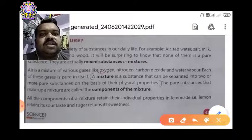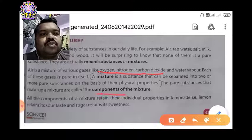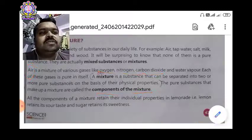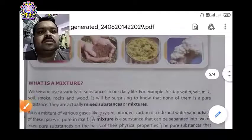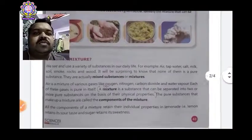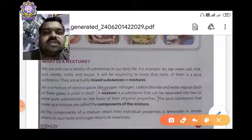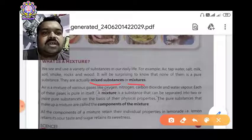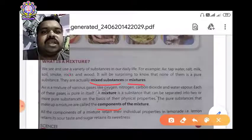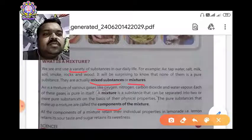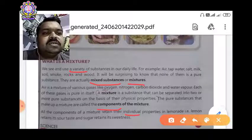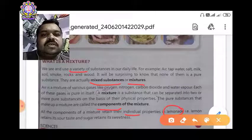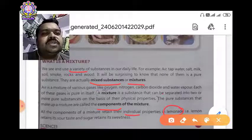Oxygen, nitrogen, and carbon dioxide are the components of a mixture. Now underline some key words and write their meanings: mixed substances, mixture, components, variety, individual, lemonade, and separated.